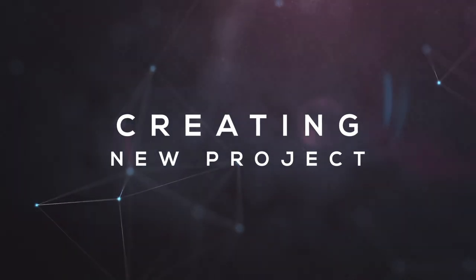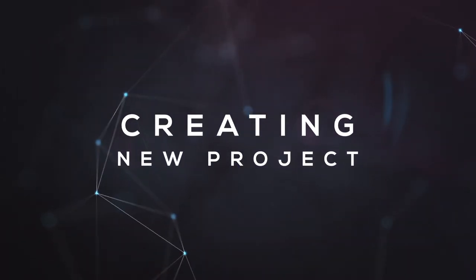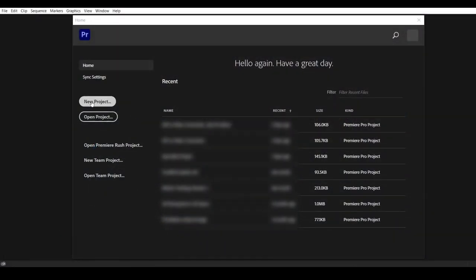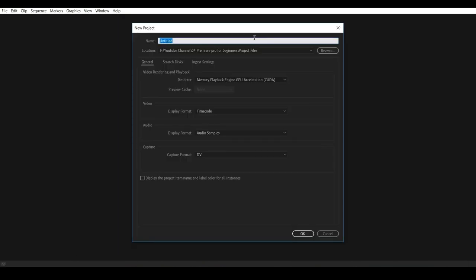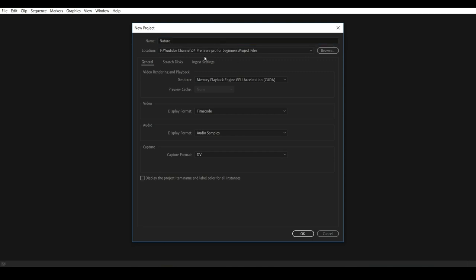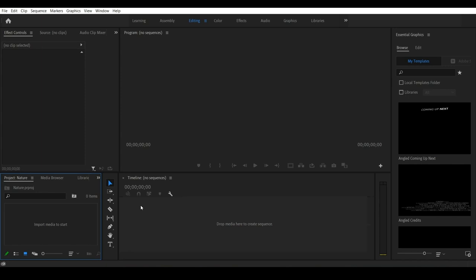Now we are going to create a new project. Click on new project. Click on the name of the project — click on 'Nature Abundance'. Click on the project save location and choose where you want to save it. Click on the render engine, click on default, and click OK.